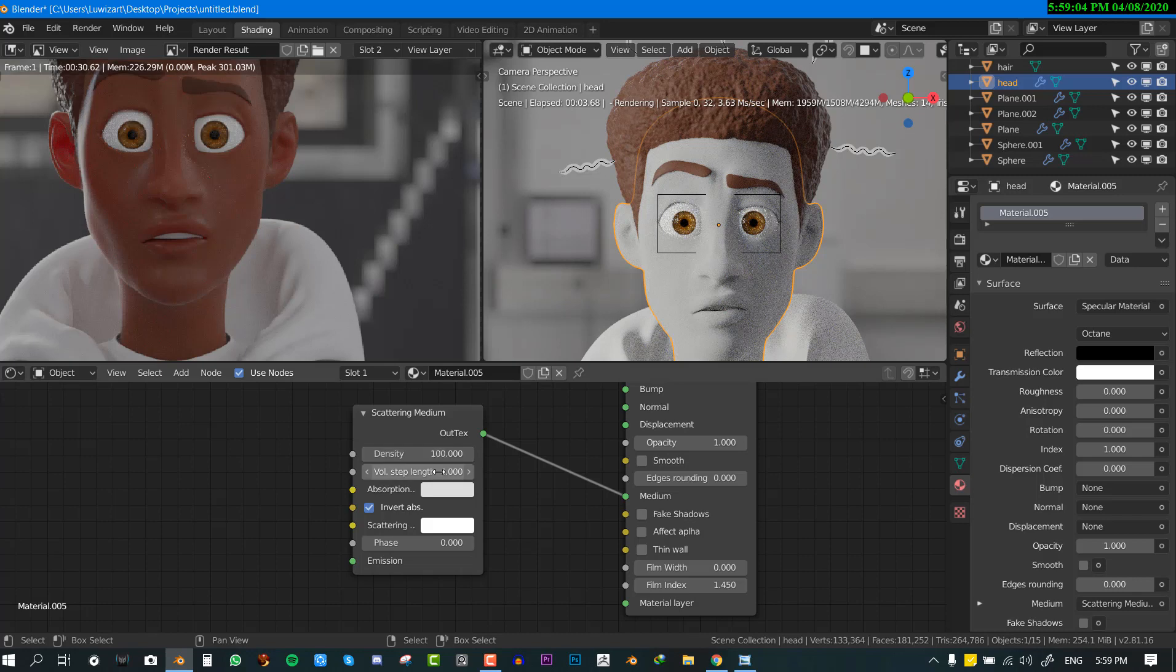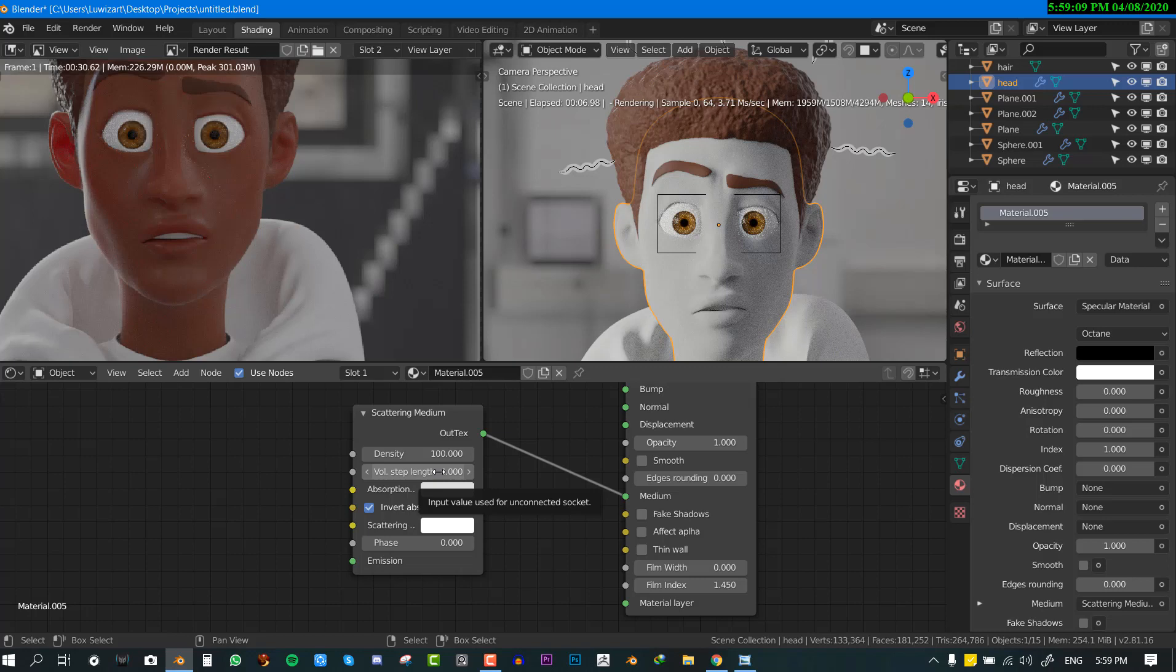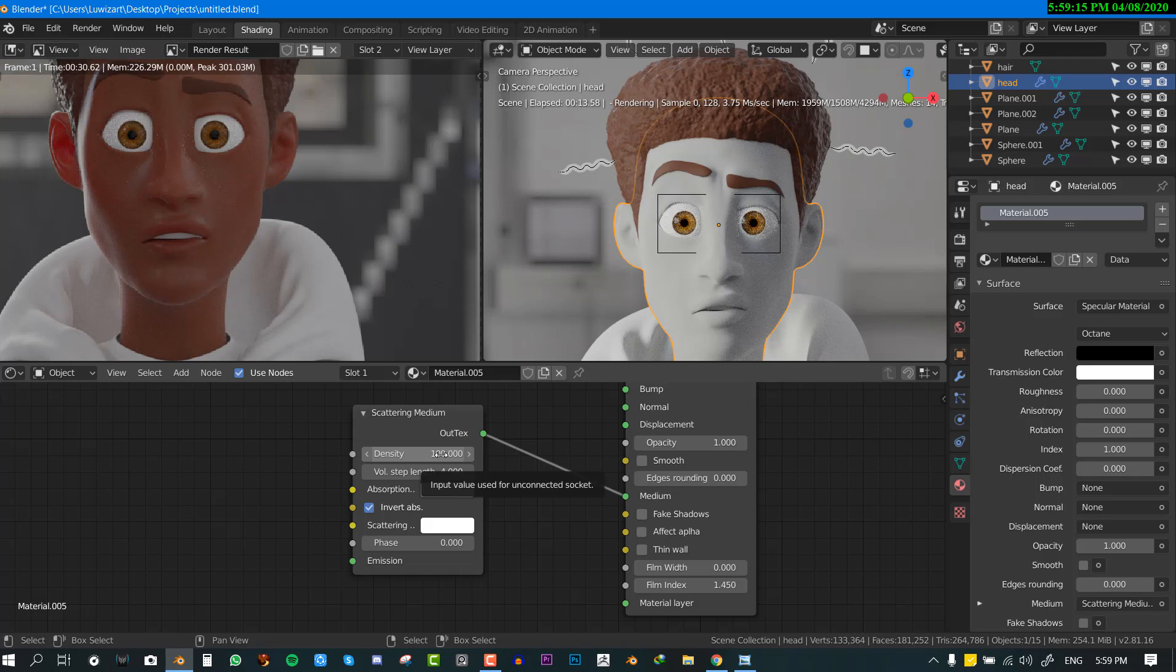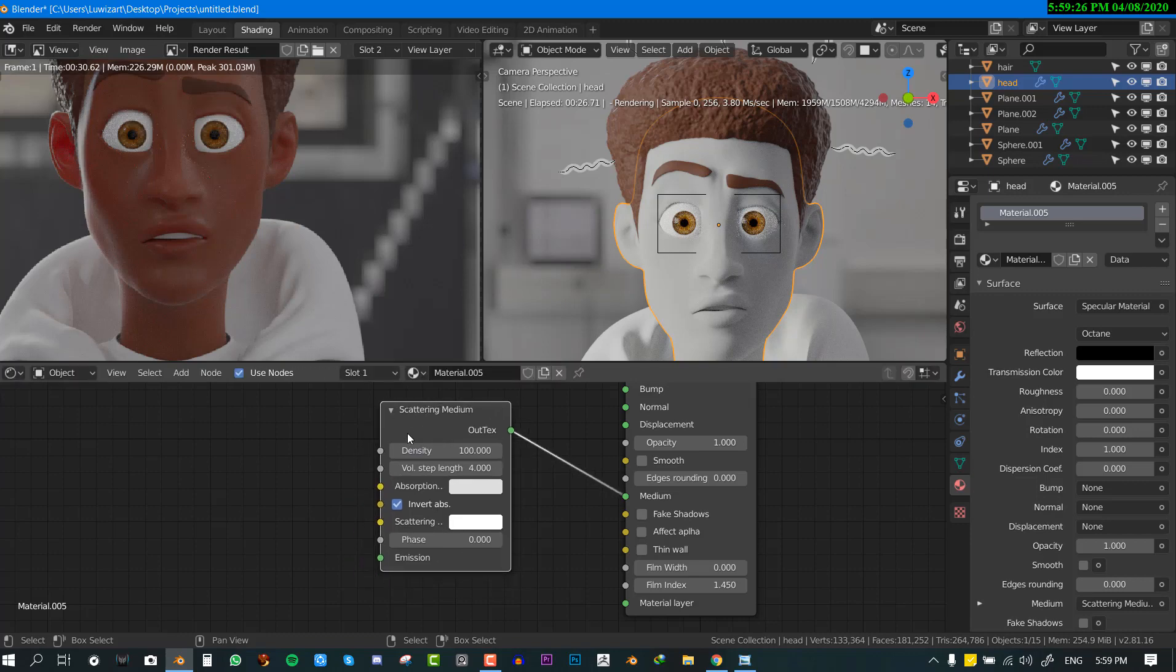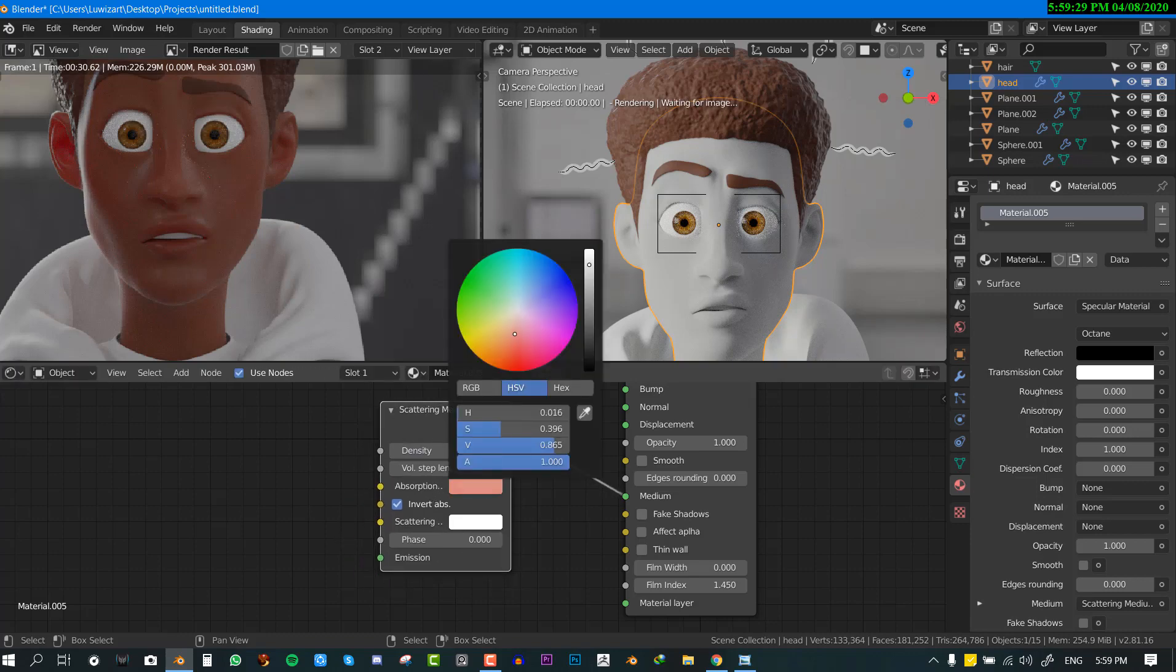So in this instance the density will be for another time, for the radius. So if you want like lighter skin, thinner skin, you might want to reduce the density. But if you want the skin to feel more thick and fleshy you want to increase the density. So I'm going to leave the density by default.